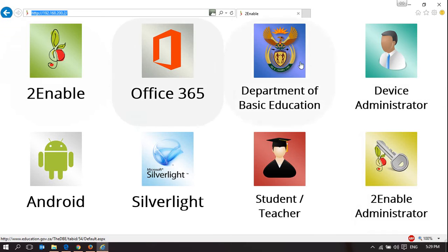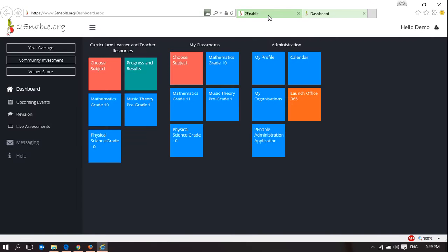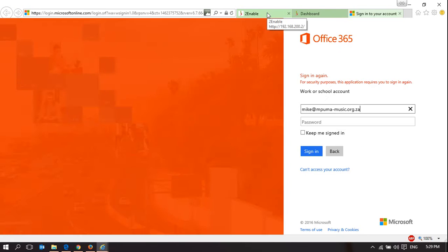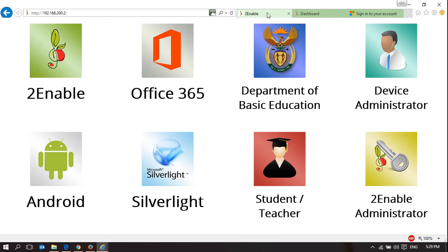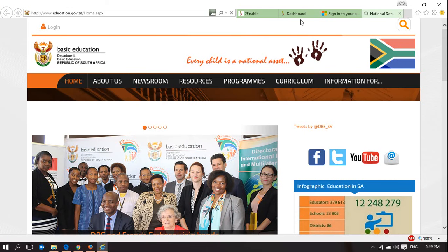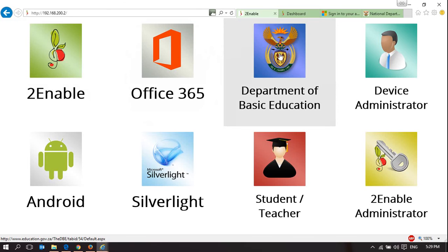These are shortcuts to either manage the device or access specific websites. The TuneAble link takes you to the TuneAble website. The Office 365 link takes you to your online office account. Department of Education takes you to the Department of Education website. Those are three quick access sites.